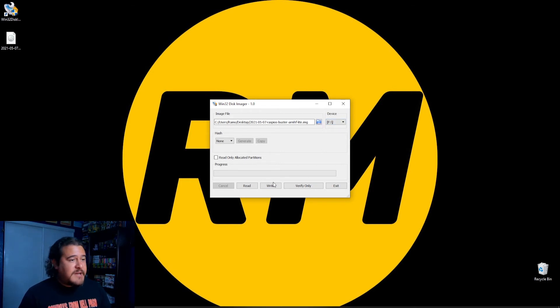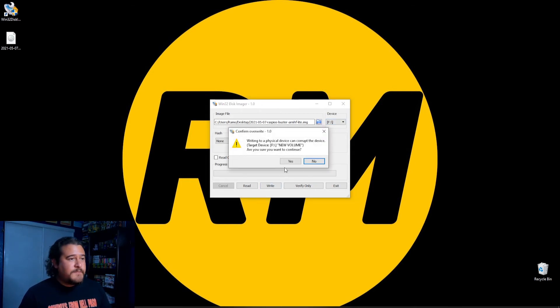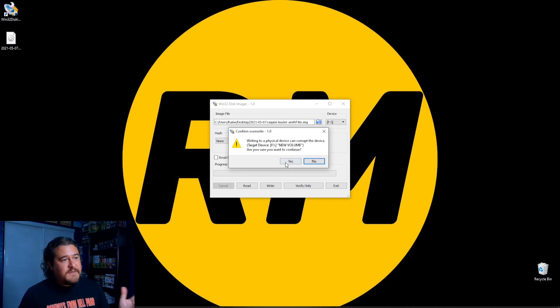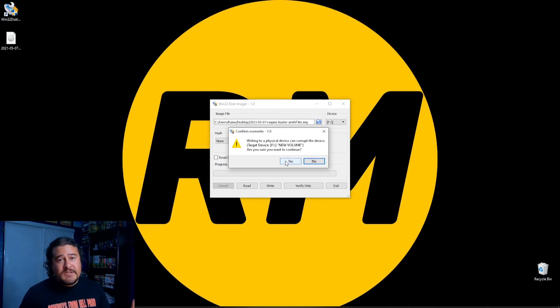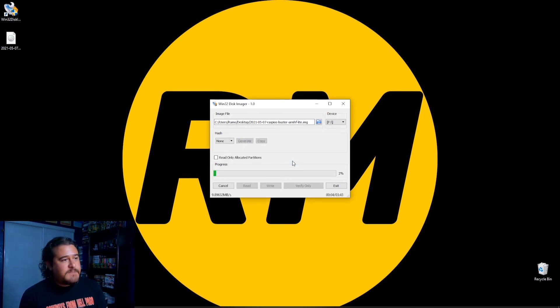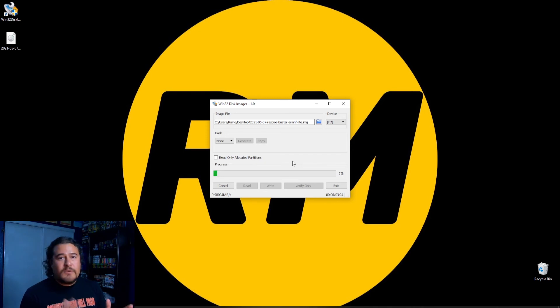At this point, I just click on write. And of course, write into this physical device. Can corrupt this device. Target device. F. New volume. Are you sure you want to continue? Yes. Now, this is going to take some time until it finishes, so we'll be right back.